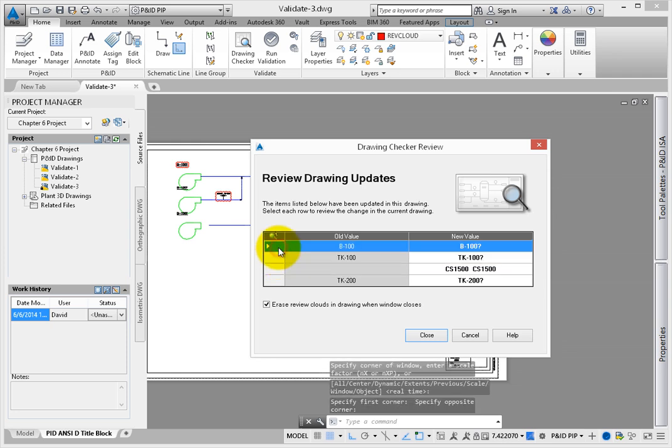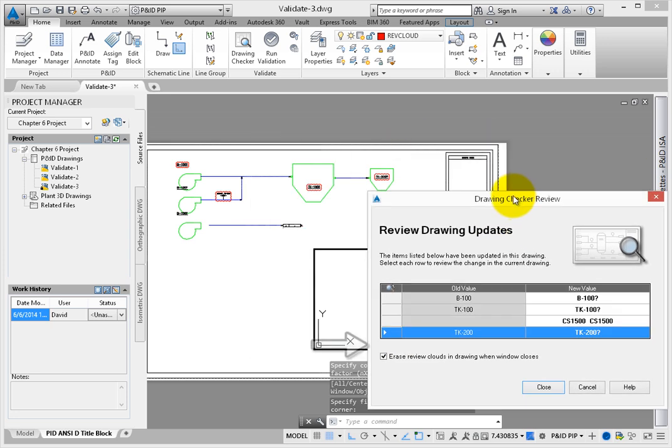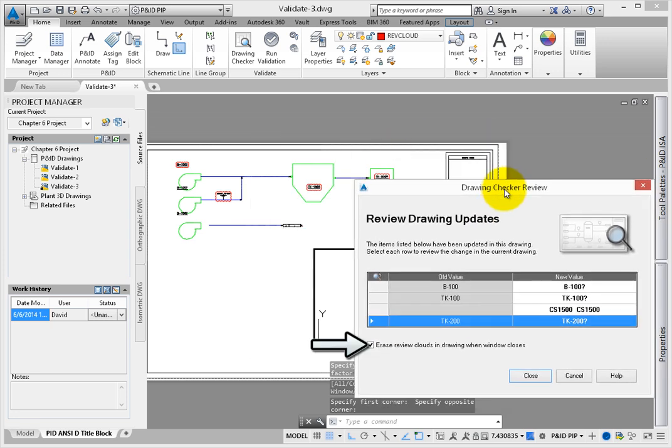If you don't want the review cloud to remain after running the tool, make sure you enable the Erase Review Clouds in Drawing When Window Closes option.